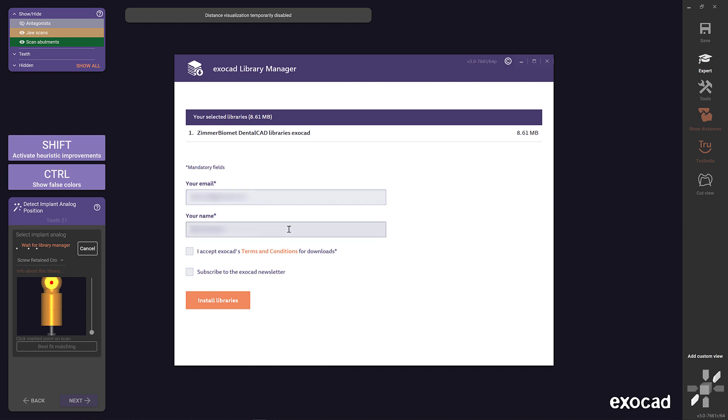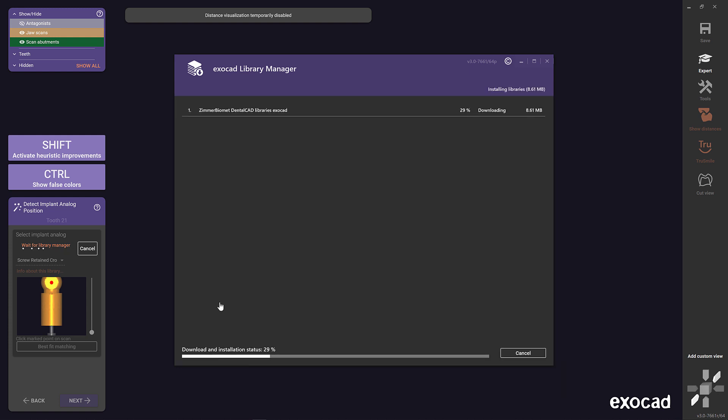After the download and installation, you need to restart the software to update the library.